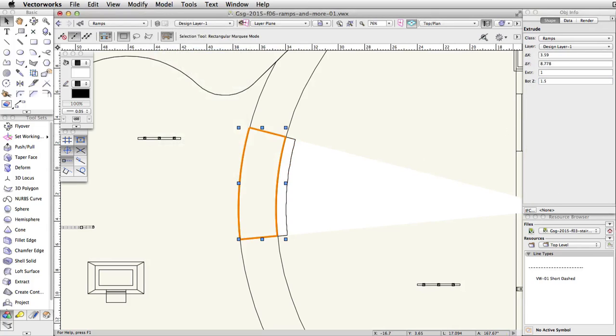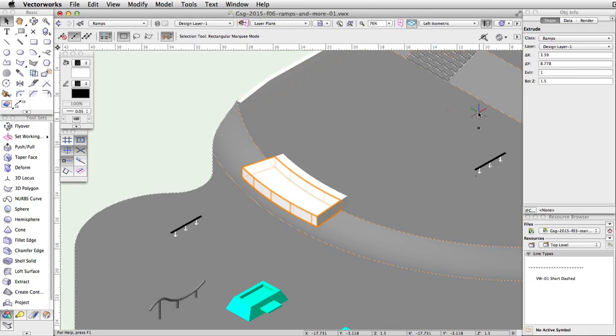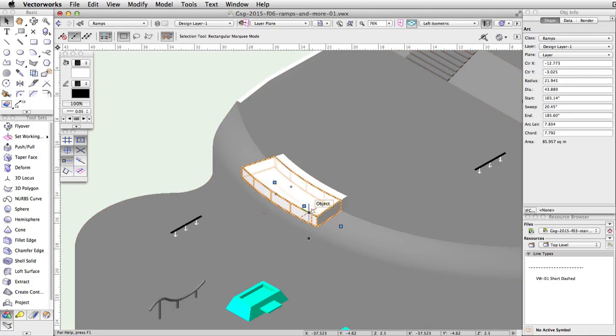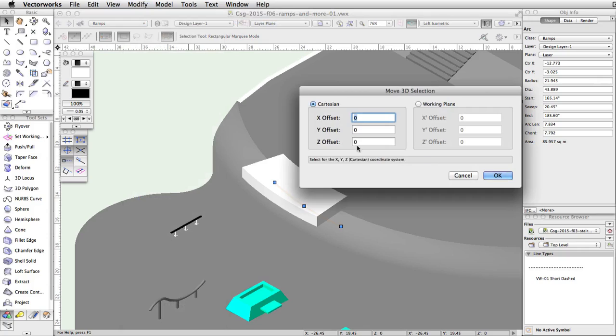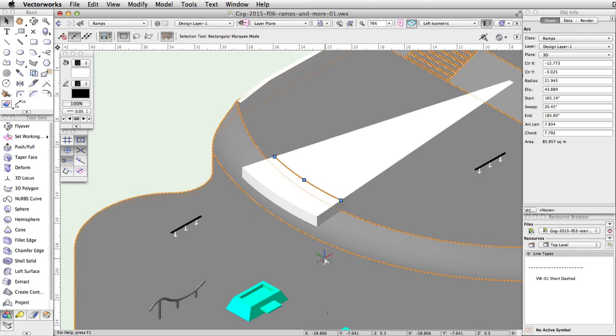Switch to a left isometric view. Press the B key to activate the X-ray select mode and select the original arc we created. With the arc selected, go to modify, move, move 3D. Set the Z offset to 2.5 and click OK. The arc is now on the top surface of the extrudes.